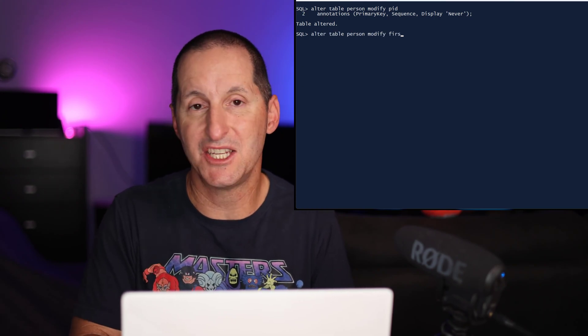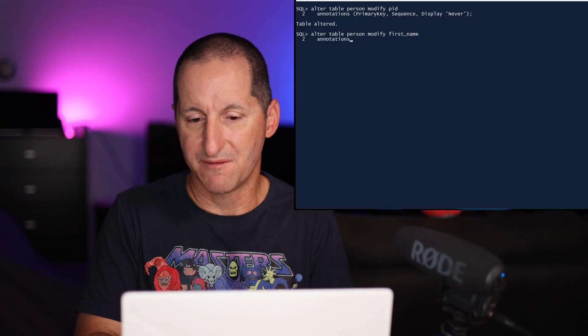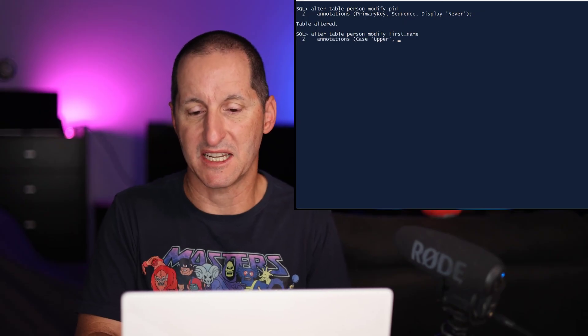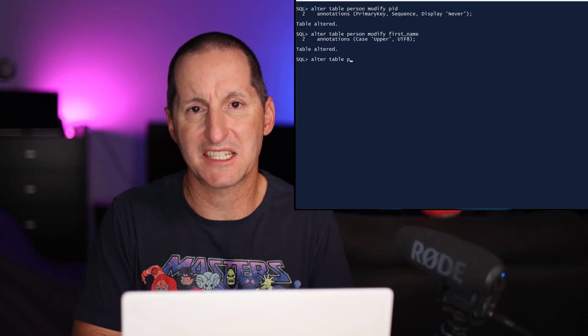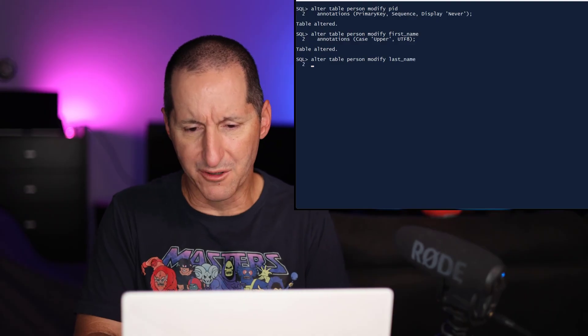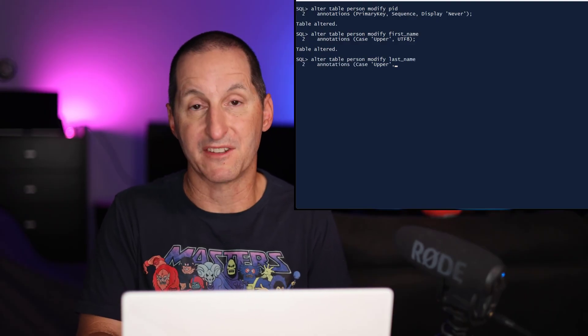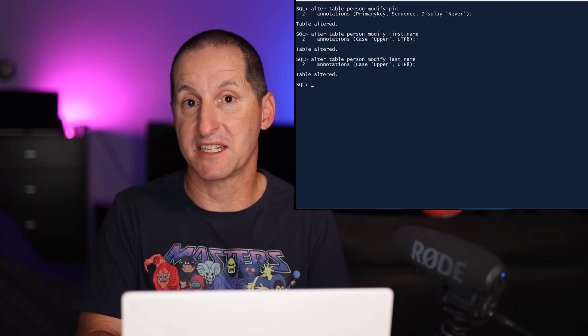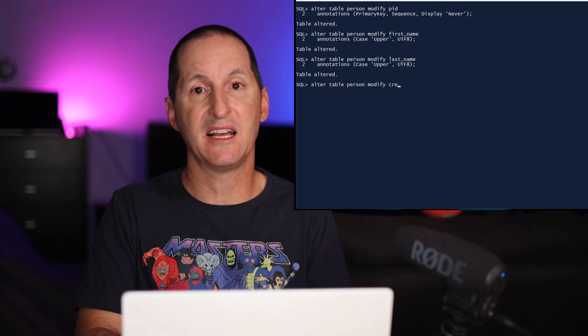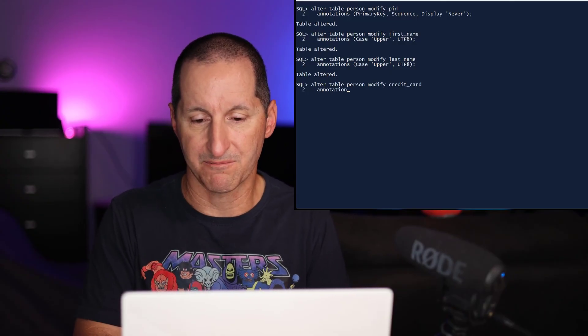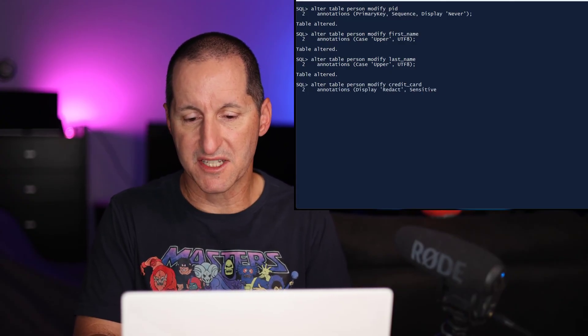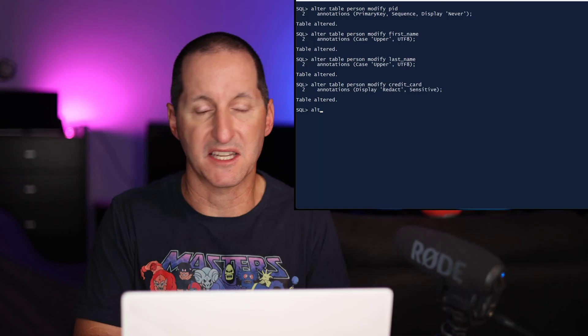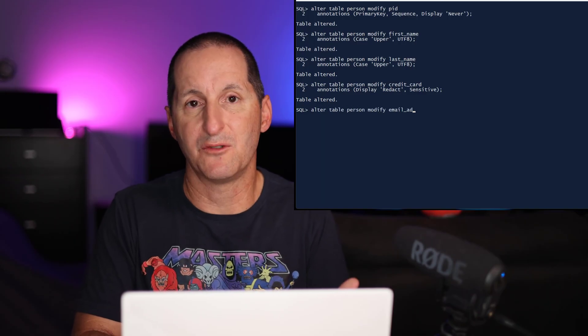They're the two options you have when it comes to annotations. And I can continue on with the rest of my columns. For the first name, I'll say it's going to be uppercase and UTF-8. I'll do the same thing for the last name. And for the credit card, I might say, look, this is very sensitive data. It should never be shown, for example. And then I've got things like the email address. I've said that's sensitive data as well, and so forth.